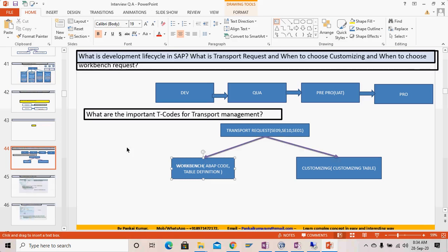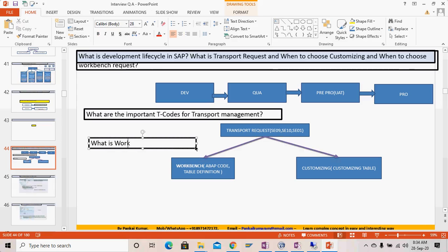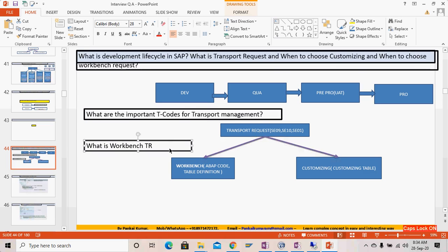There are two types of transport requests. The workbench transport request is used when you create a program, table definition from SE11, view definition, data element definition, or domain definition. Whenever you create any object — a report, function module, function group, table definition, view definition — all of that definition-type content gets stored inside a workbench request.